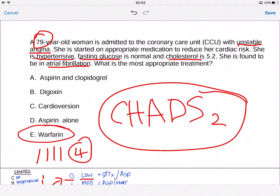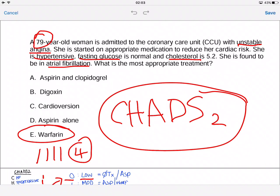Warfarin is the correct answer here. Now, if you're wondering how we knew she had diabetes — even if she didn't have diabetes, we know she's hypertensive, that's one point, and she has unstable angina which is a sign of heart failure, so that's another point, plus her age of 79. So even without the diabetes, she would still score two or more and you would still give her warfarin.